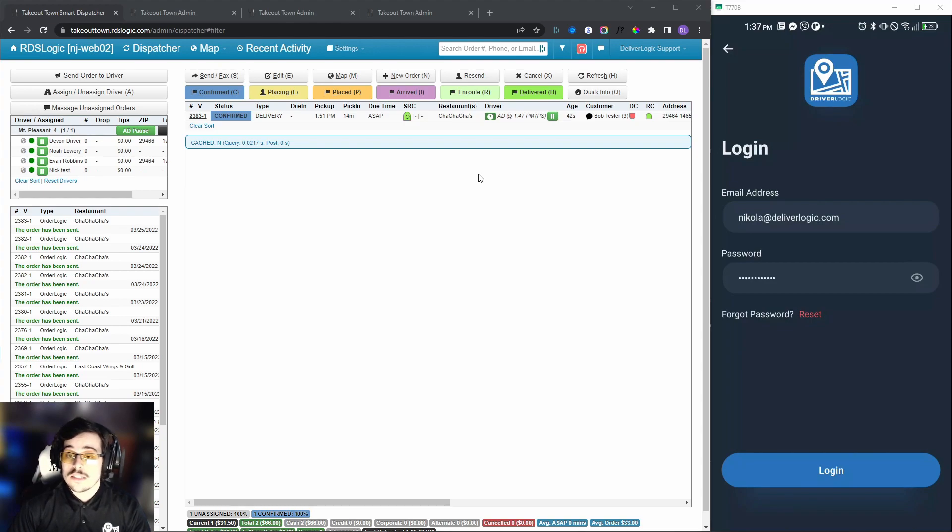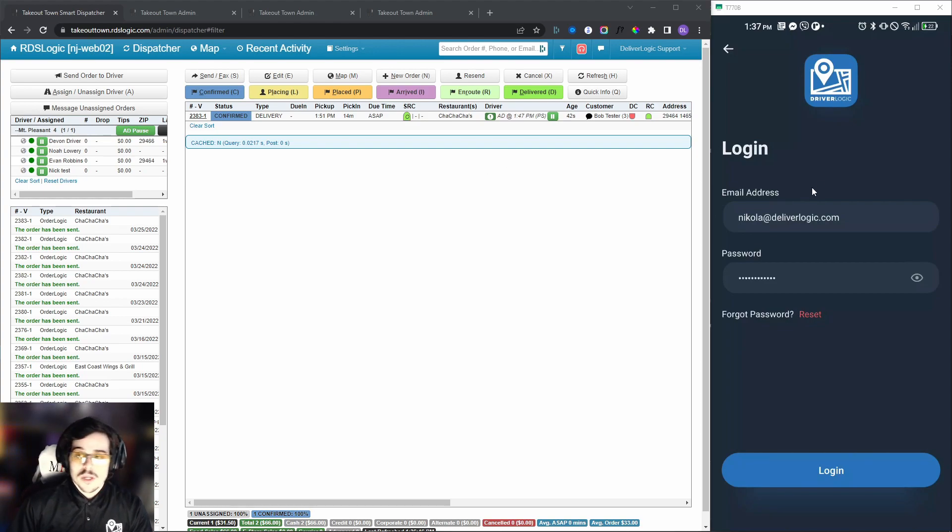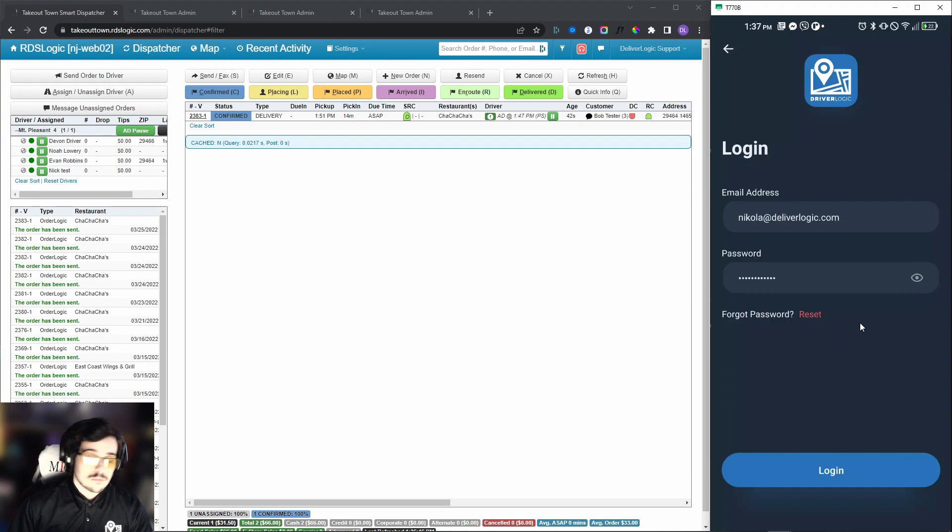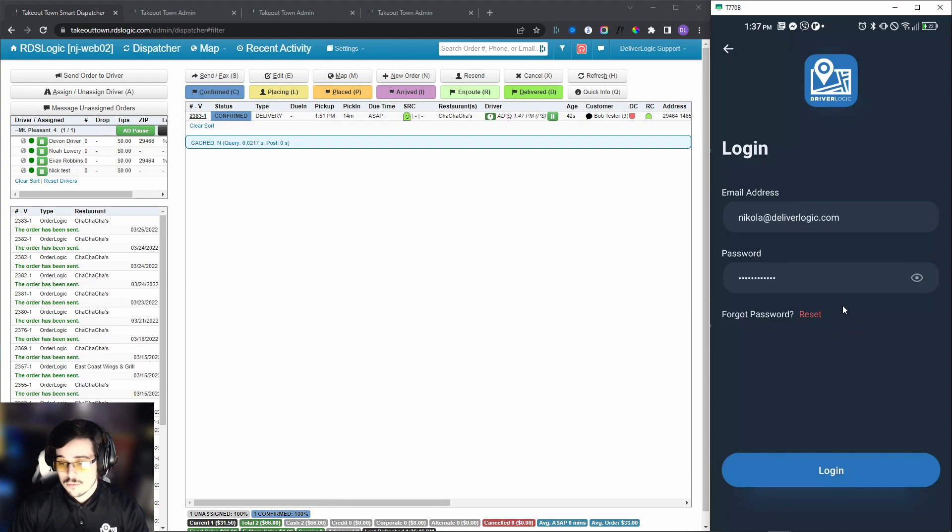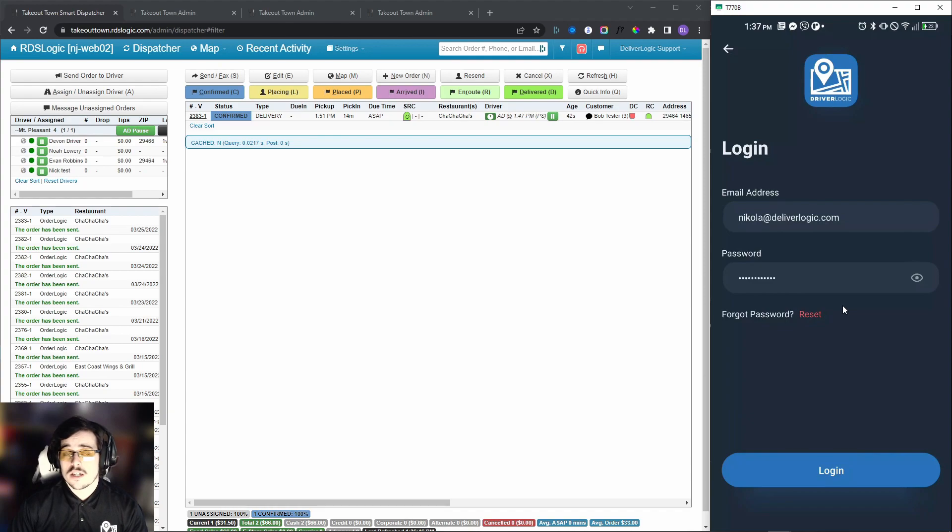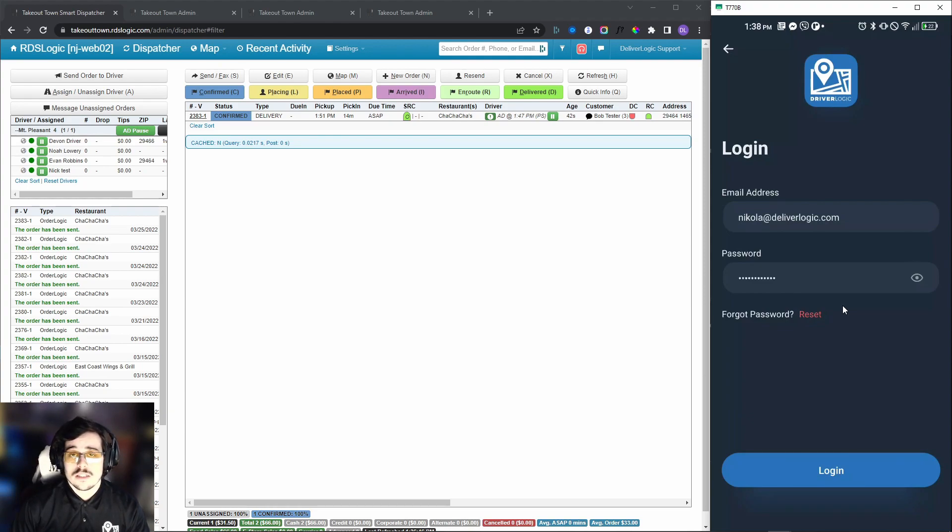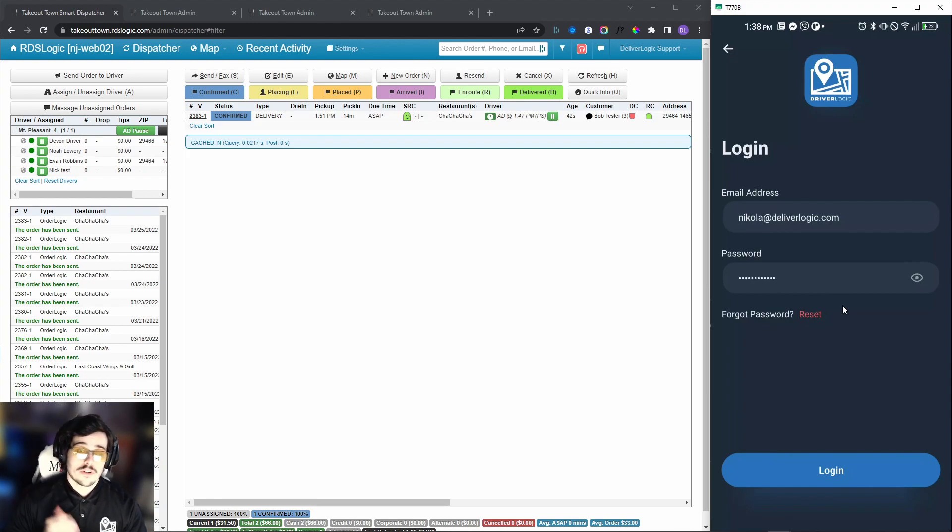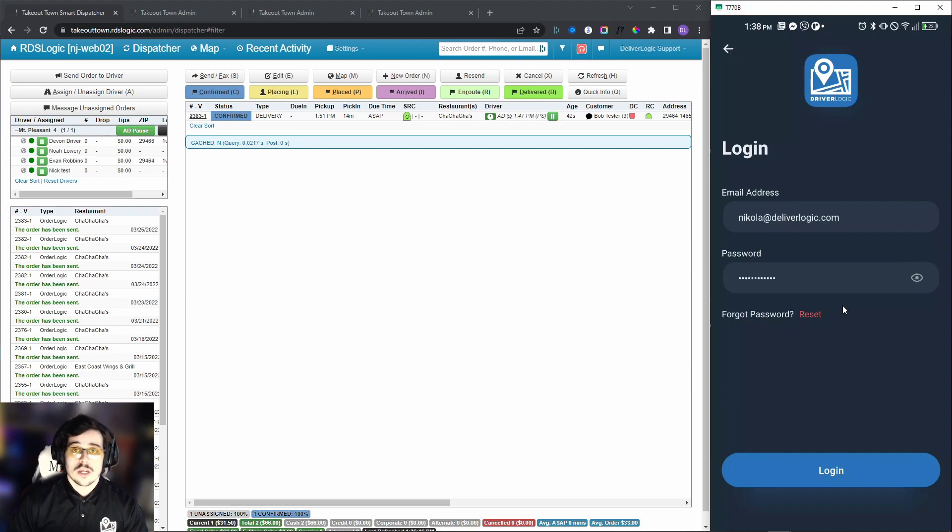First, as you can see on the login screen, there is one major thing that's different, which is the forgot password slash reset password button. That will let your drivers reset their password with ease. All they'll need is their email address that is attached to their driver account, and then through phone verification they'll get a code and they can reset their password easily.